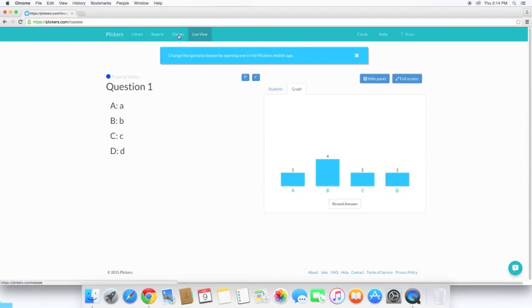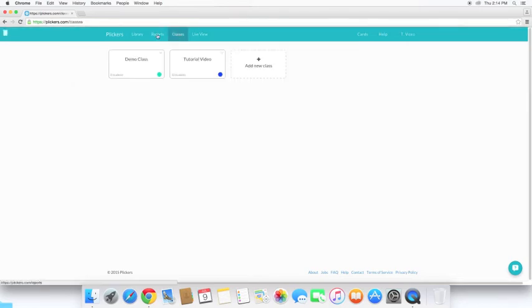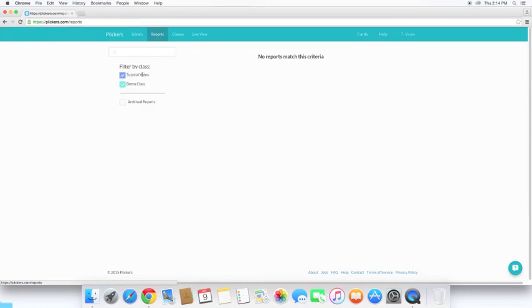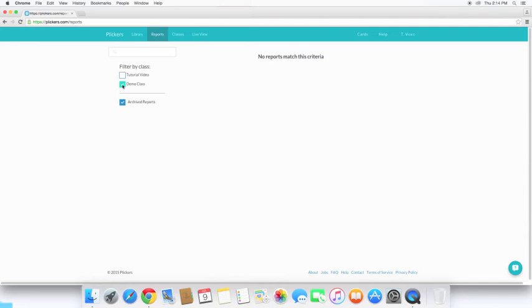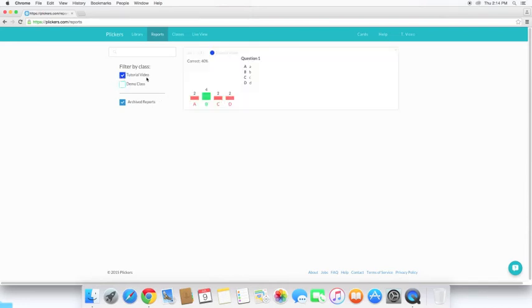Okay, now if we go to reports, we can view the archived report and see how it answered. Let's go ahead and take off the demo. I've only got it on the tutorial video class for this specific video. So here we can see all the archived reports I have for this class.